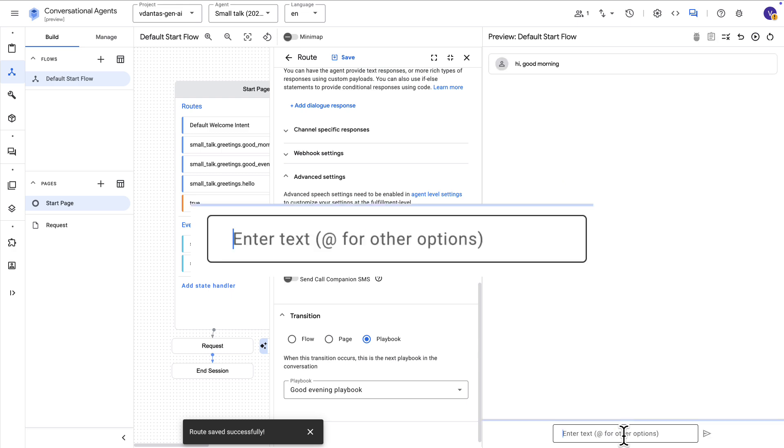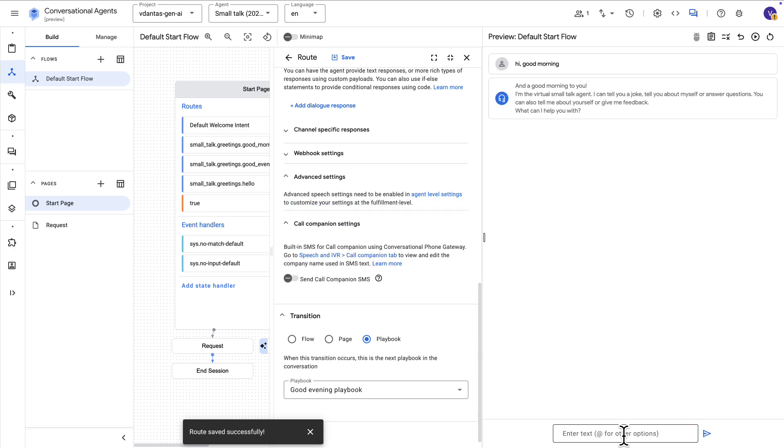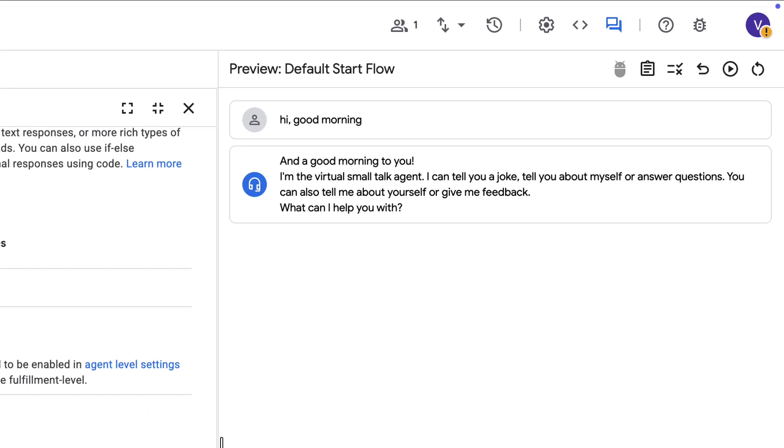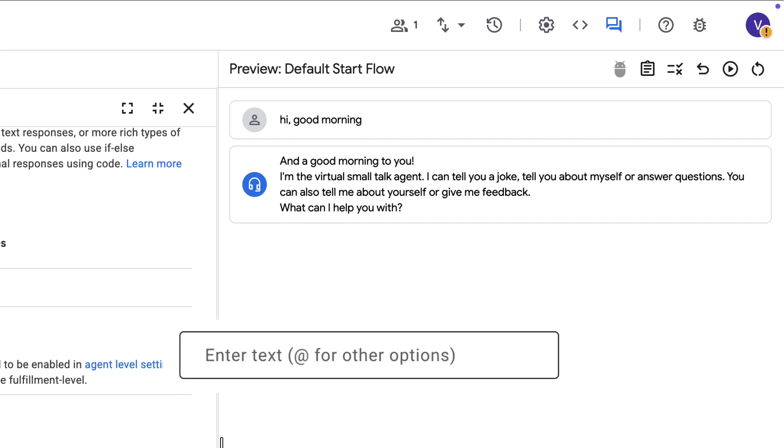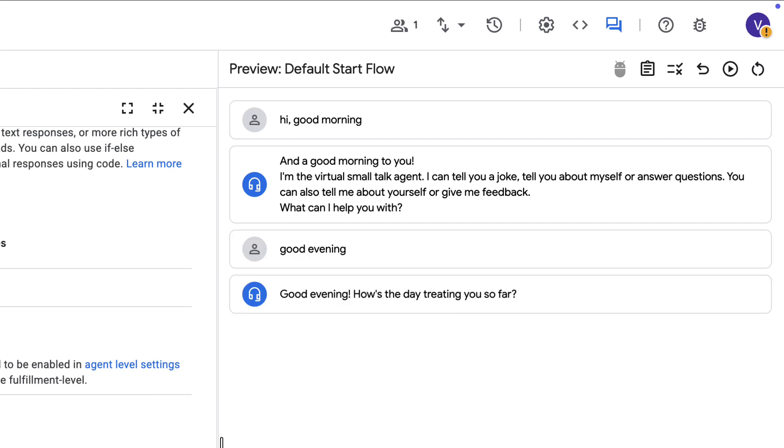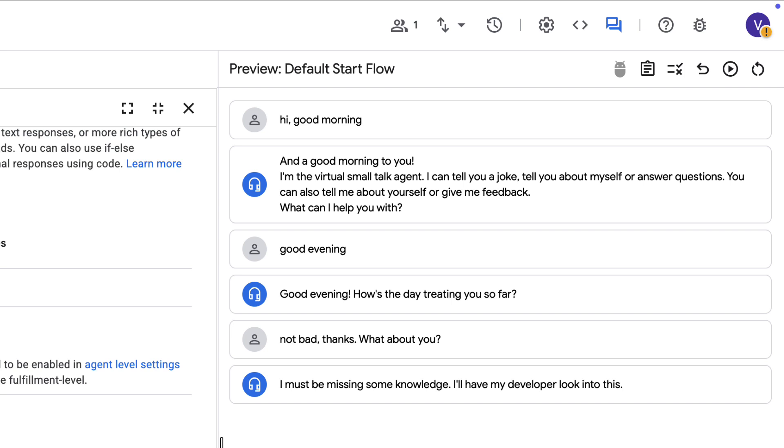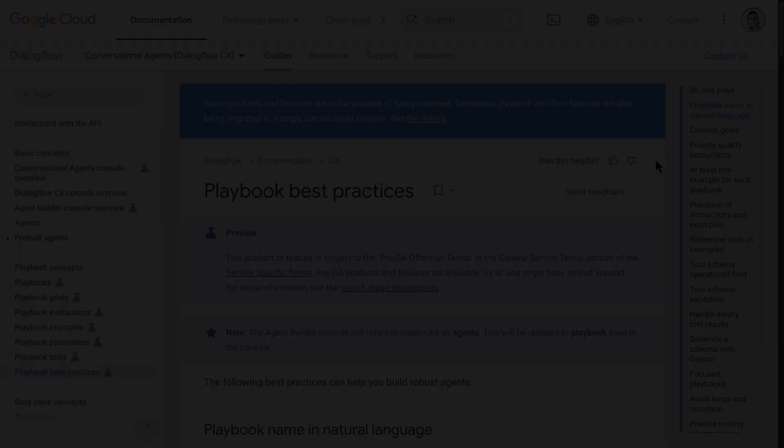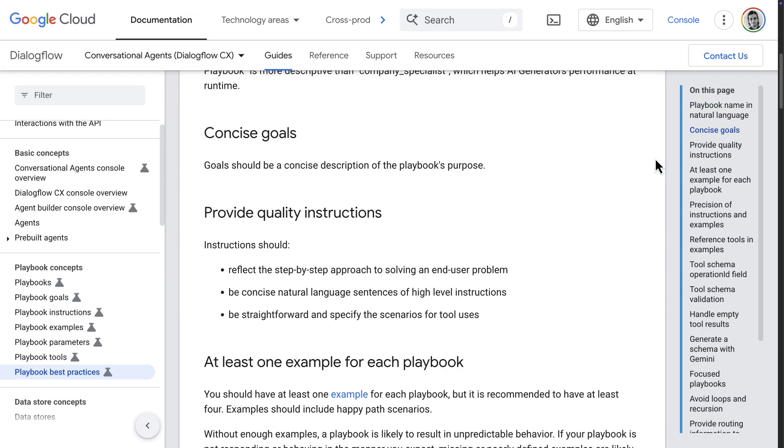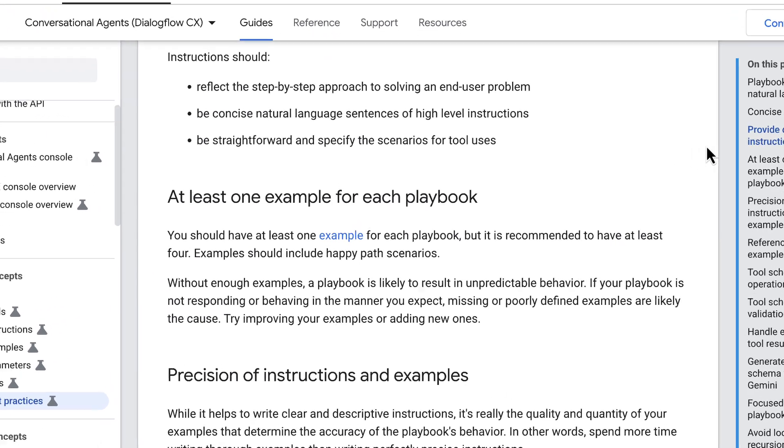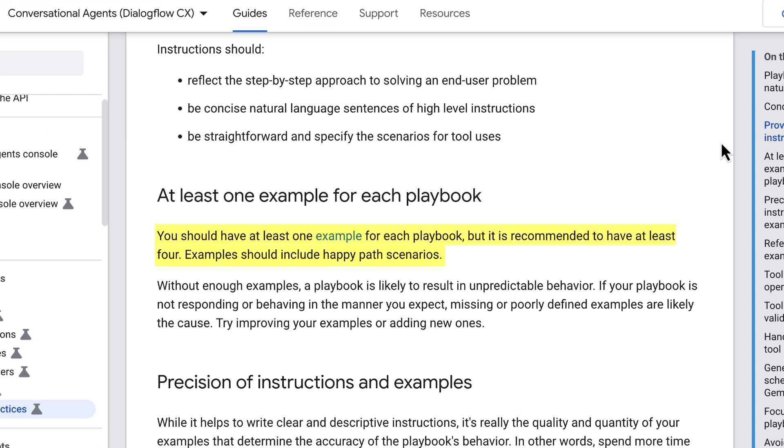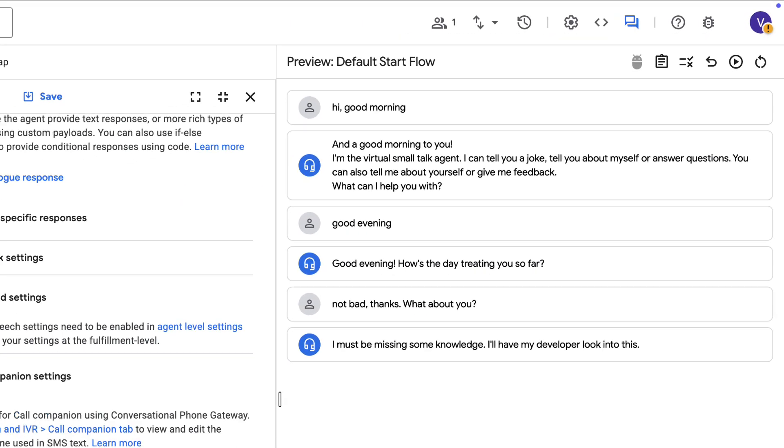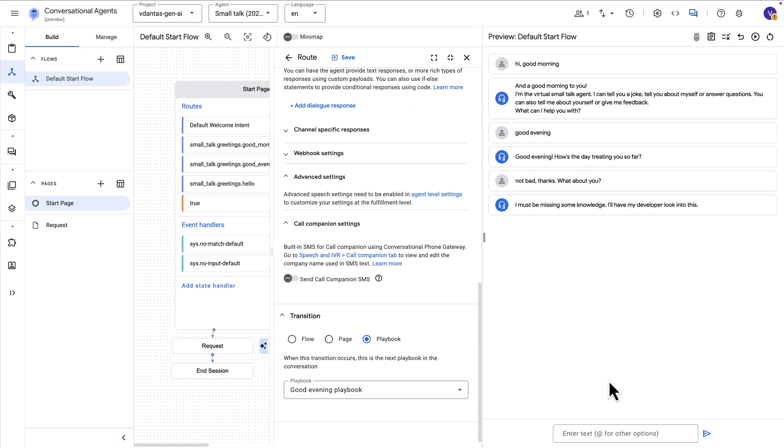We can test this by saying here hi, good morning first. So that will trigger that predefined flow that we saw before. And now I'm going to say good evening. And this is now going to trigger the playbook which is an LLM that is chit-chatting with us here. Now here I got a problematic response. And the reason is probably that I didn't add in examples to that playbook and it's a best practice to always add at least one example ideally for covering the happy path scenarios.